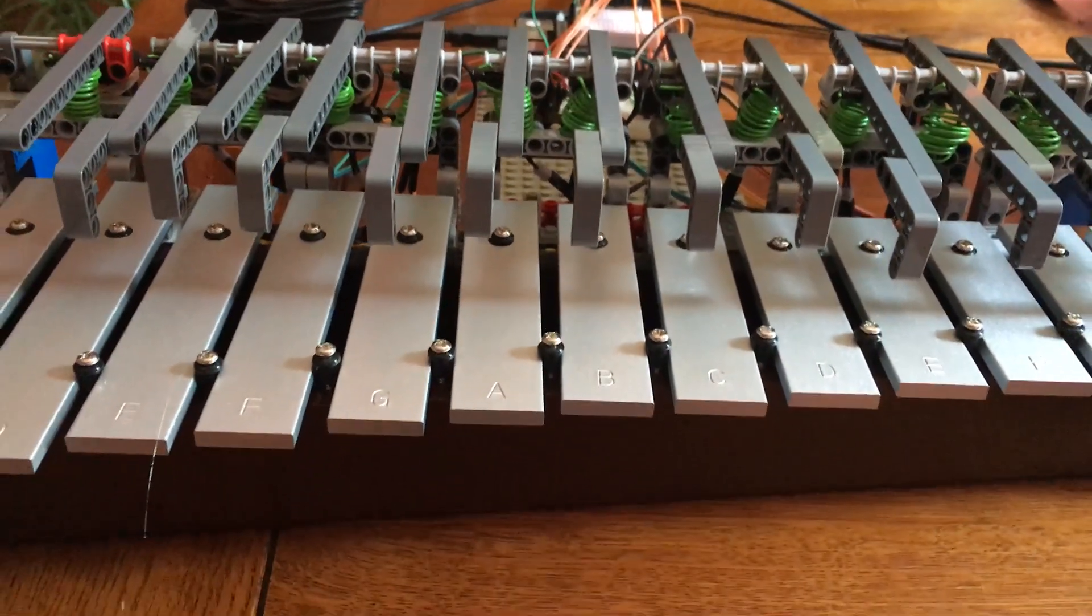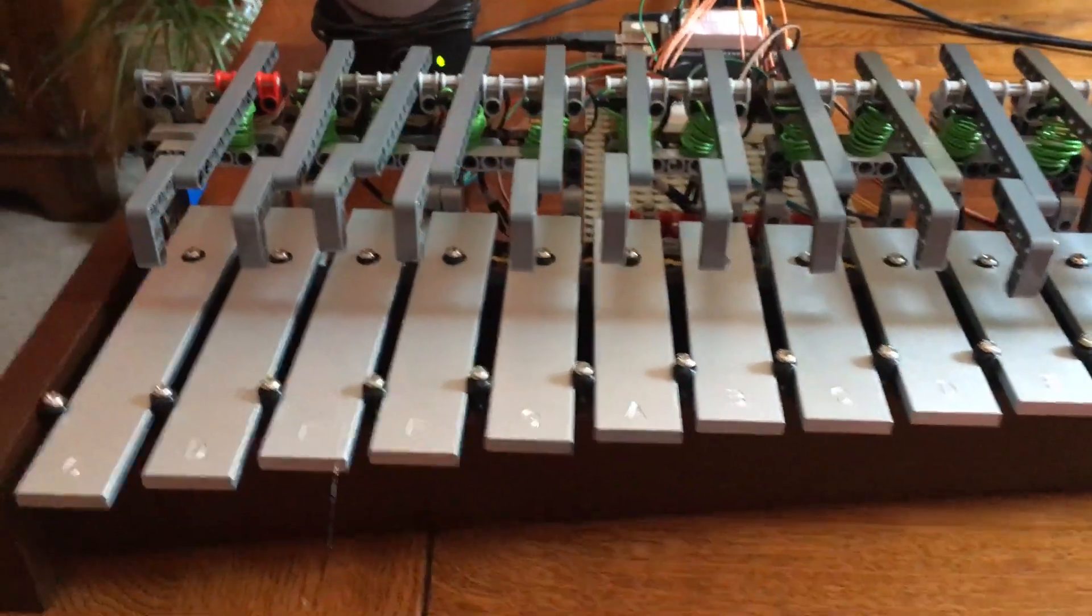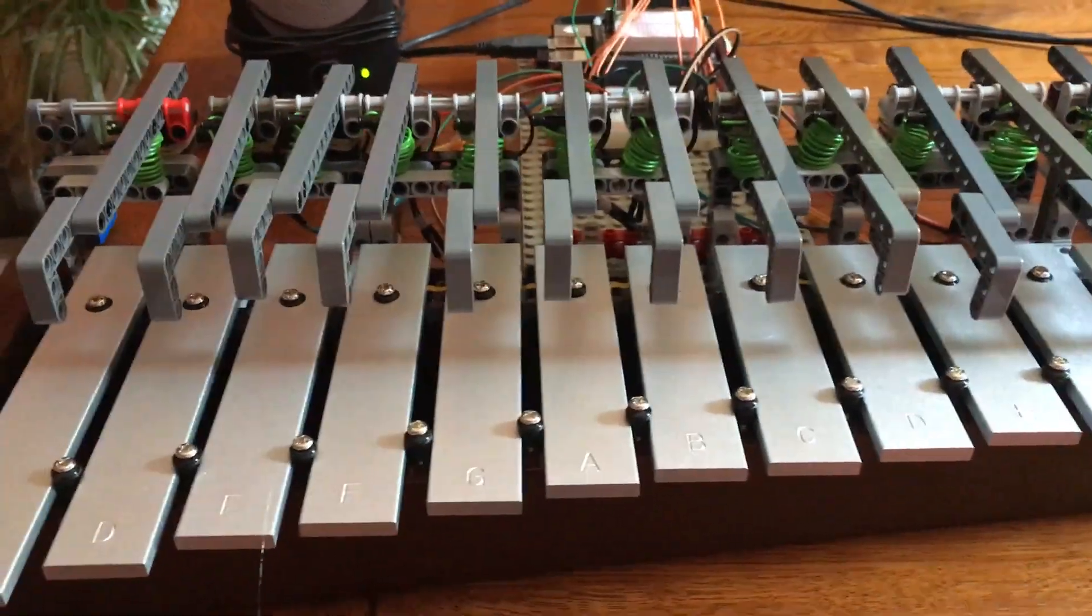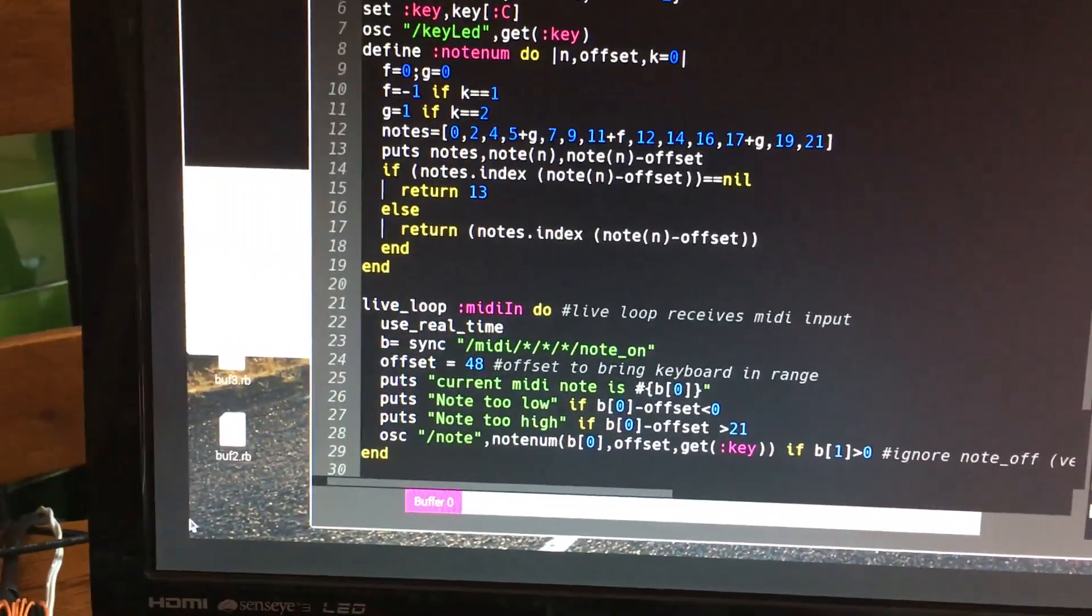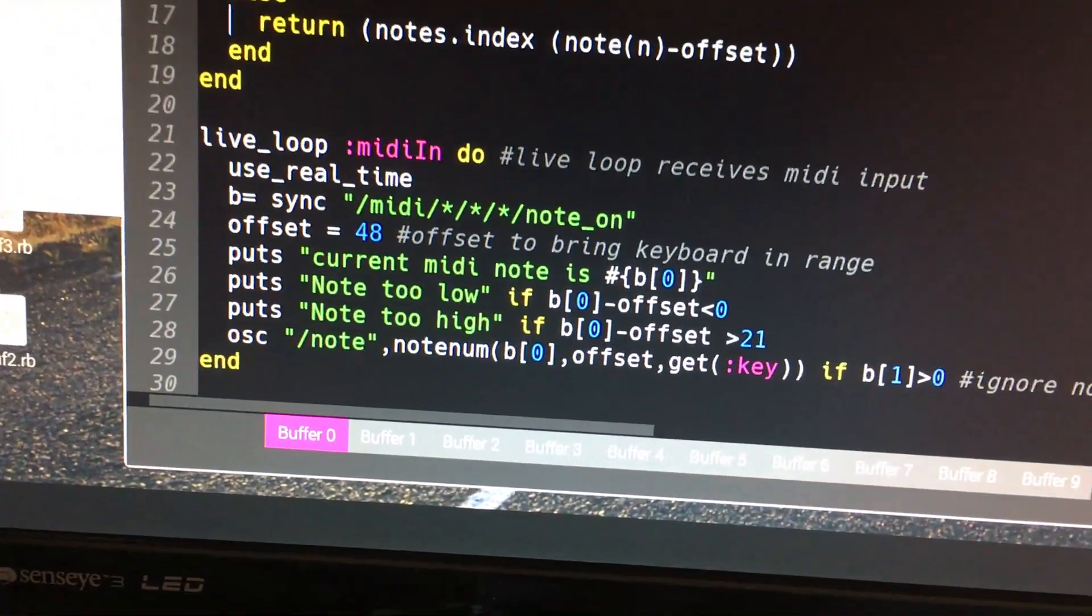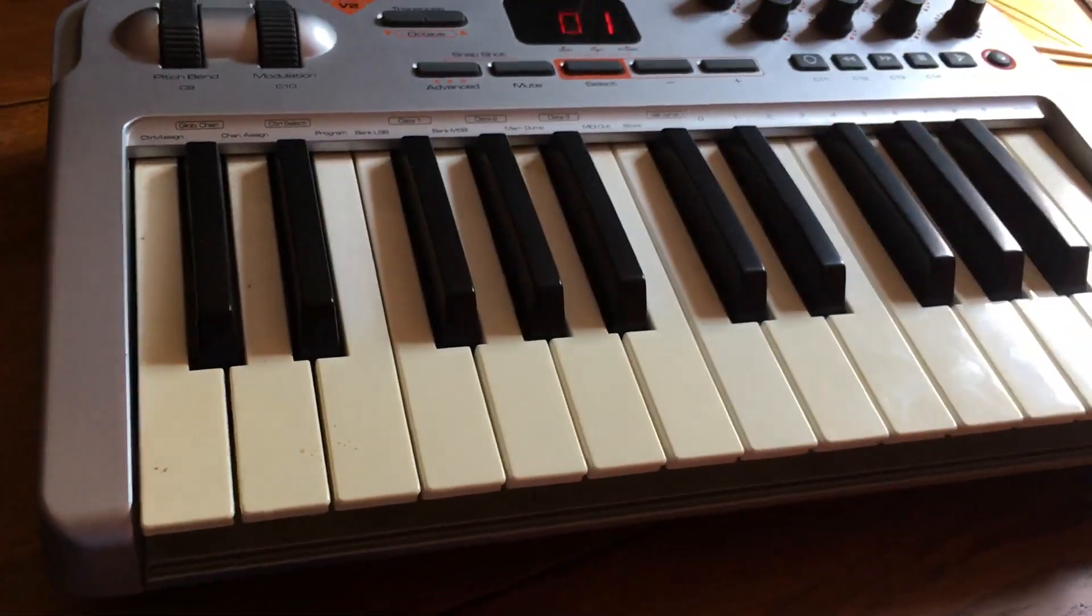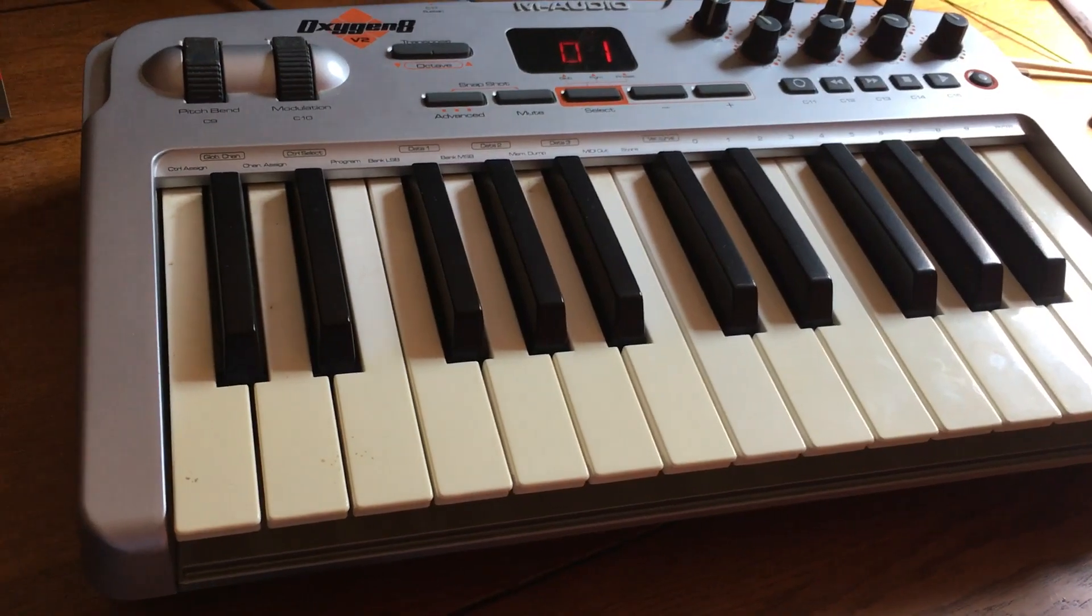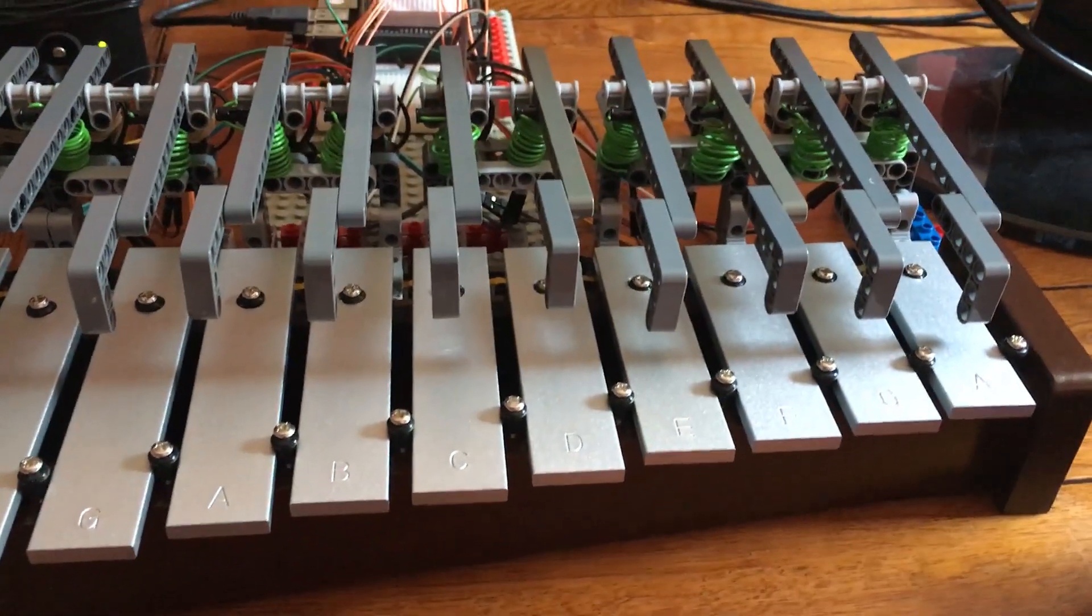So let's just see this in operation. At the moment I've got a program up here which is going to receive from MIDI input coming from my mini keyboard there and I can use this to play the glockenspiel directly.